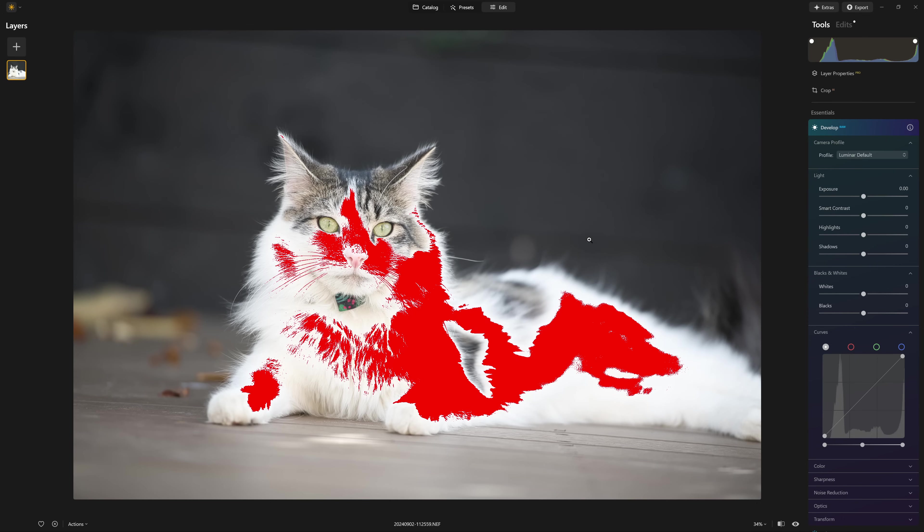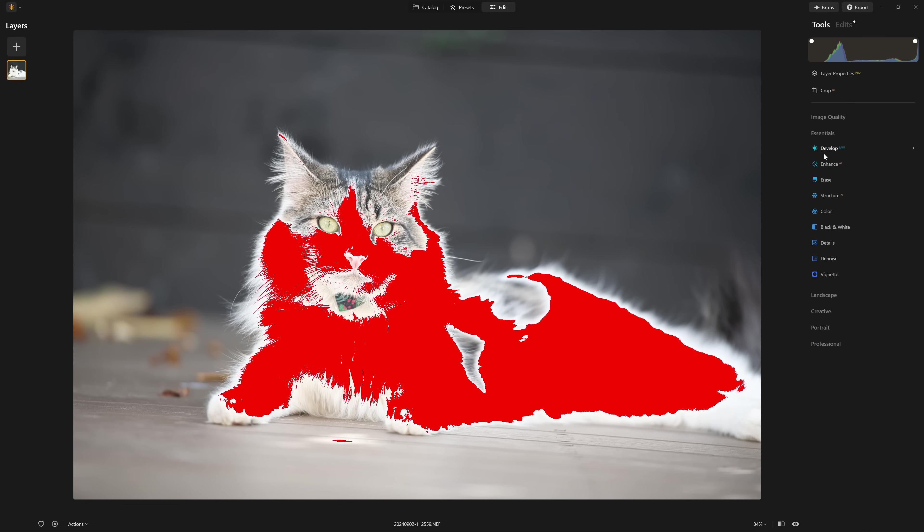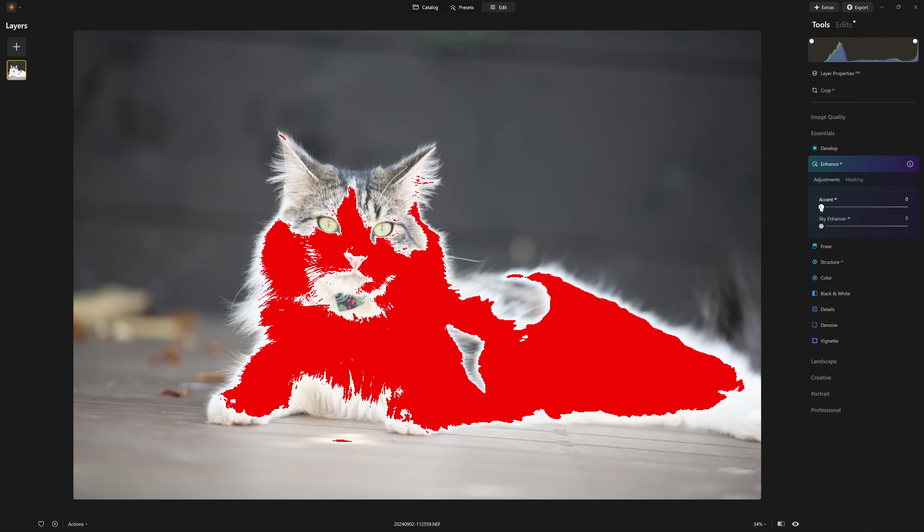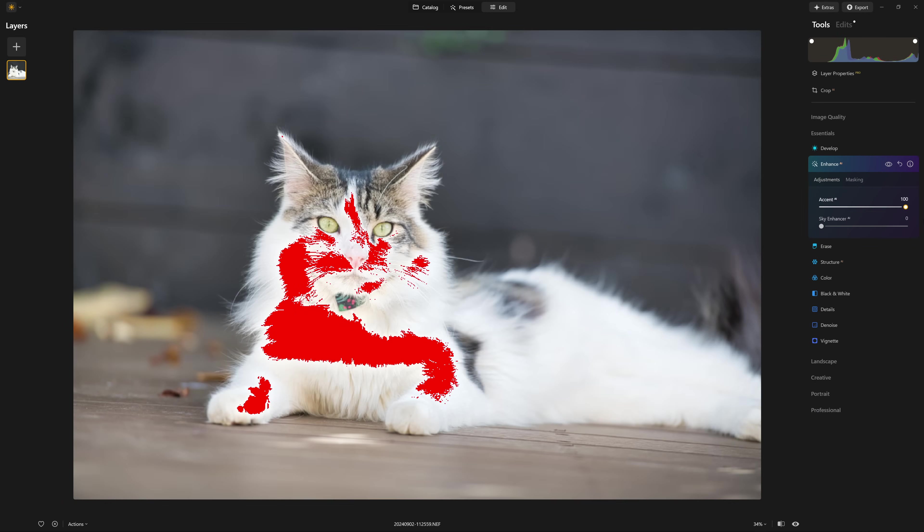And if you don't see develop raw, the likelihood is you're either working on a JPEG file, or a TIFF, or you've already applied another tool. And once you've done that, you won't see develop raw anymore. So for example, I was messing around with develop raw. However, if I came in and I changed the setting on another tool, so enhance AI, I cracked in a load of that,